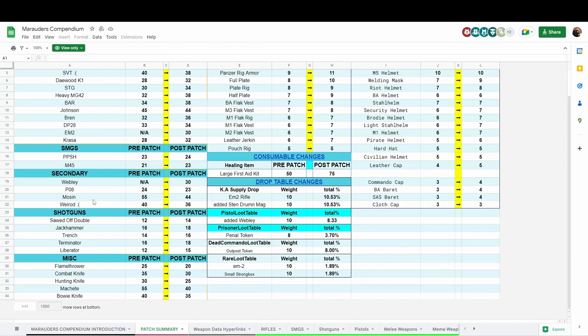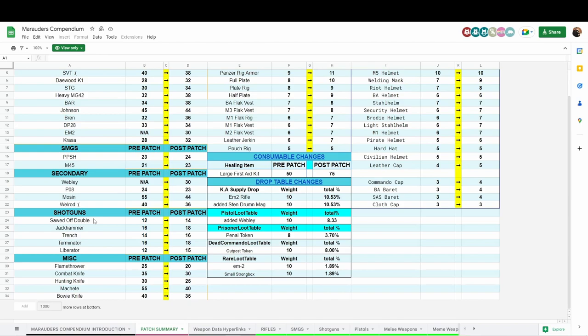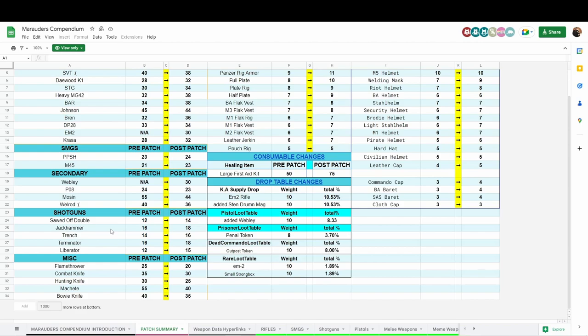Shotguns were reworked. They made the spreads tighter or bigger depending on the type of shotgun. I will also be including the patch notes, which will be in the description. If you read through the patch notes it'll tell you which shotgun has better spread or worse spread. The double barrel was increased by two damage per pellet. Do realize that these damage values are not the whole damage, this is per pellet. Sawed off shotgun for the pistol slot was increased by two damage. The Jackhammer was also increased by two damage, trench gun same thing, the Terminator as well, and the Liberator shotgun was increased by three damage.